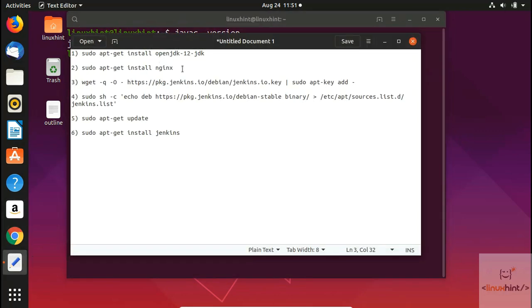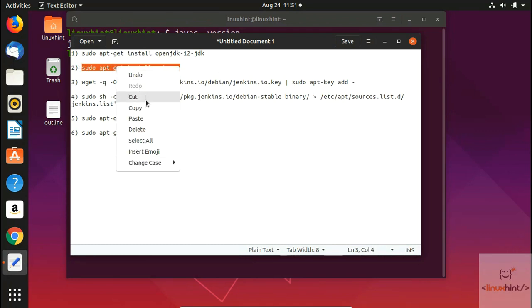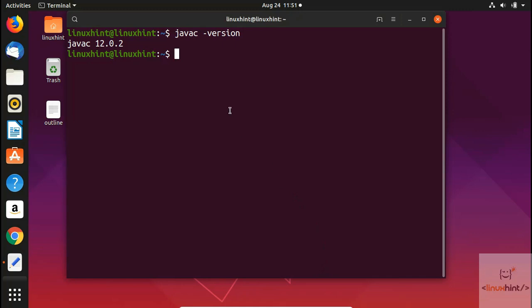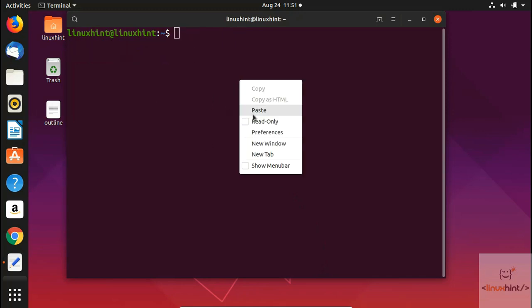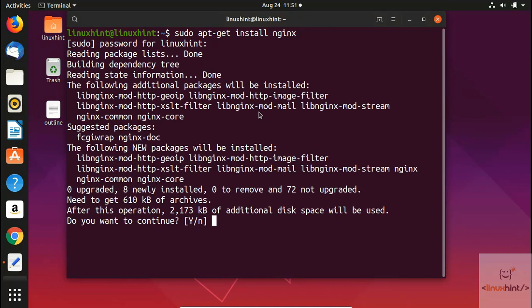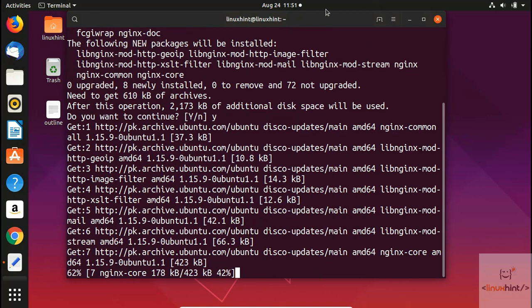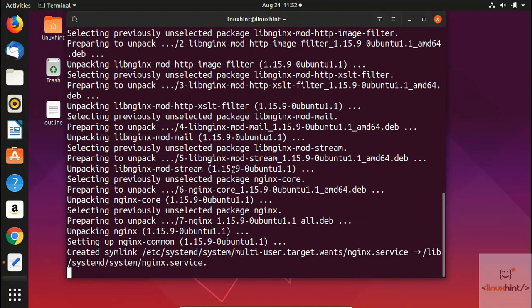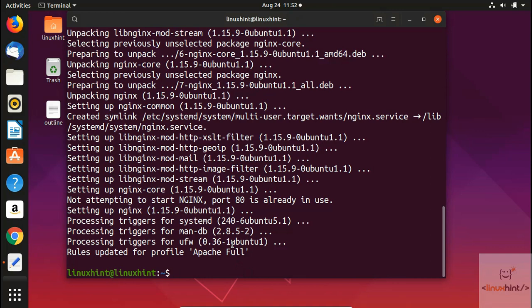Now let's move to the next command. We're going to install Nginx — you can install any server you want, such as Apache, it's totally up to you. We clear the terminal, paste the command, hit Enter, and it asks for the password. Press Y to continue and it will download, fetch, and install Nginx. Now Nginx has been installed.